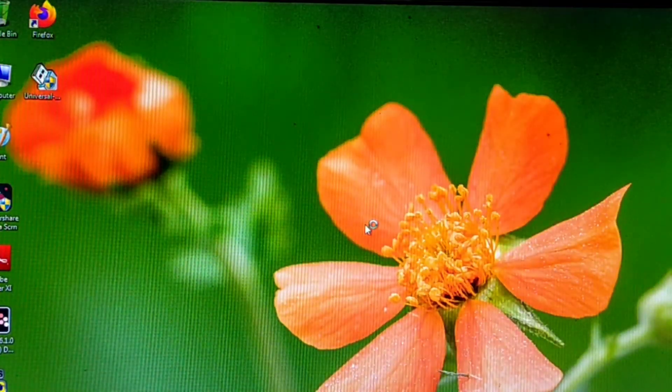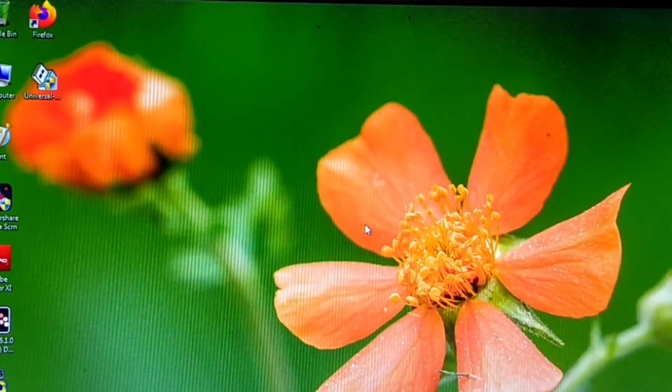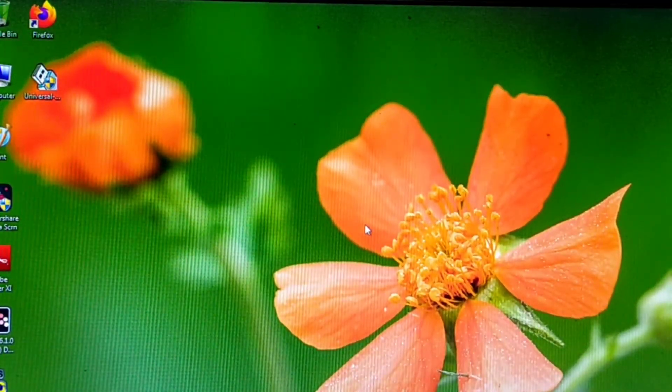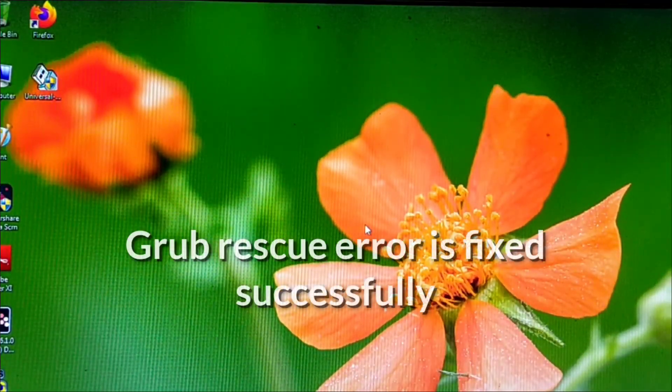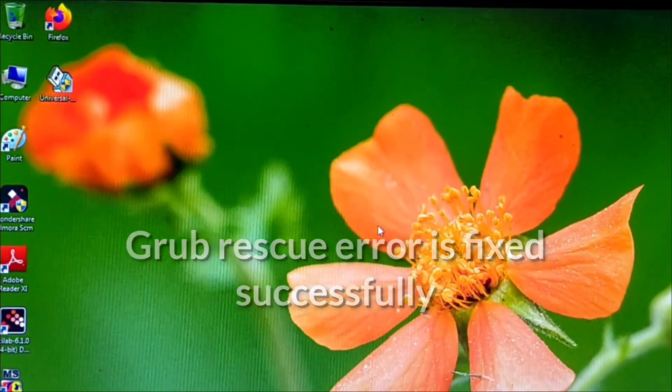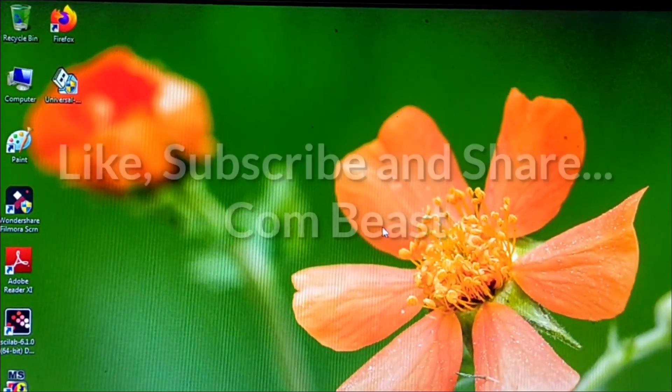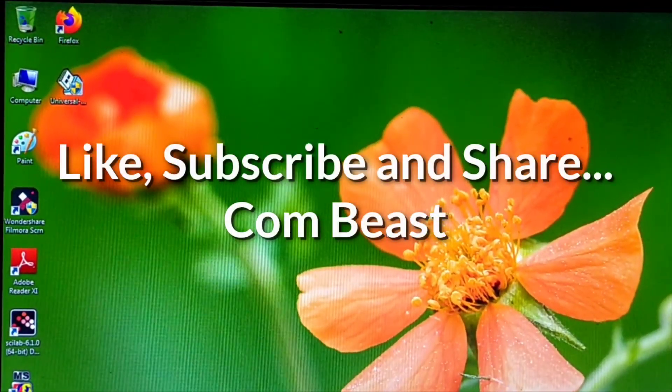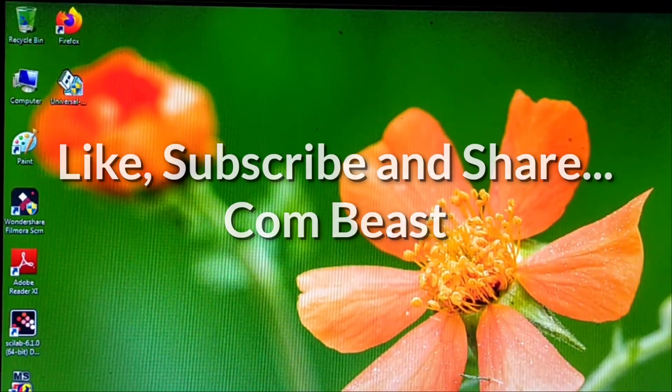Thank you for watching. Please like, subscribe, and share. If you have any problem, ask in the comments. Thank you.